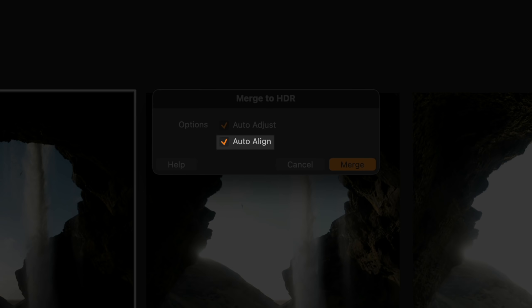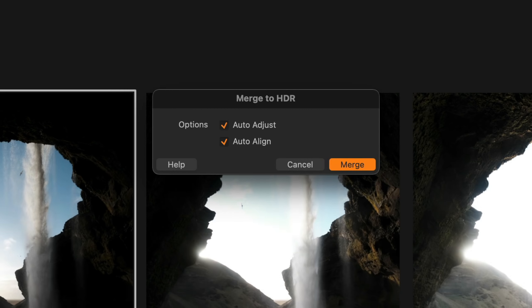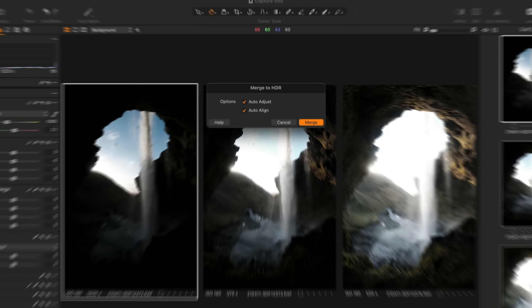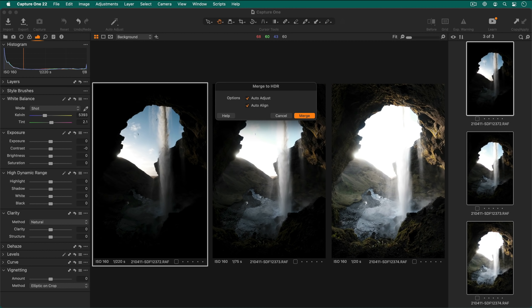Enabling auto align helps photos that are not perfectly aligned. This makes it possible to shoot without a tripod but it does increase the merging time. When you're ready to merge, click merge.